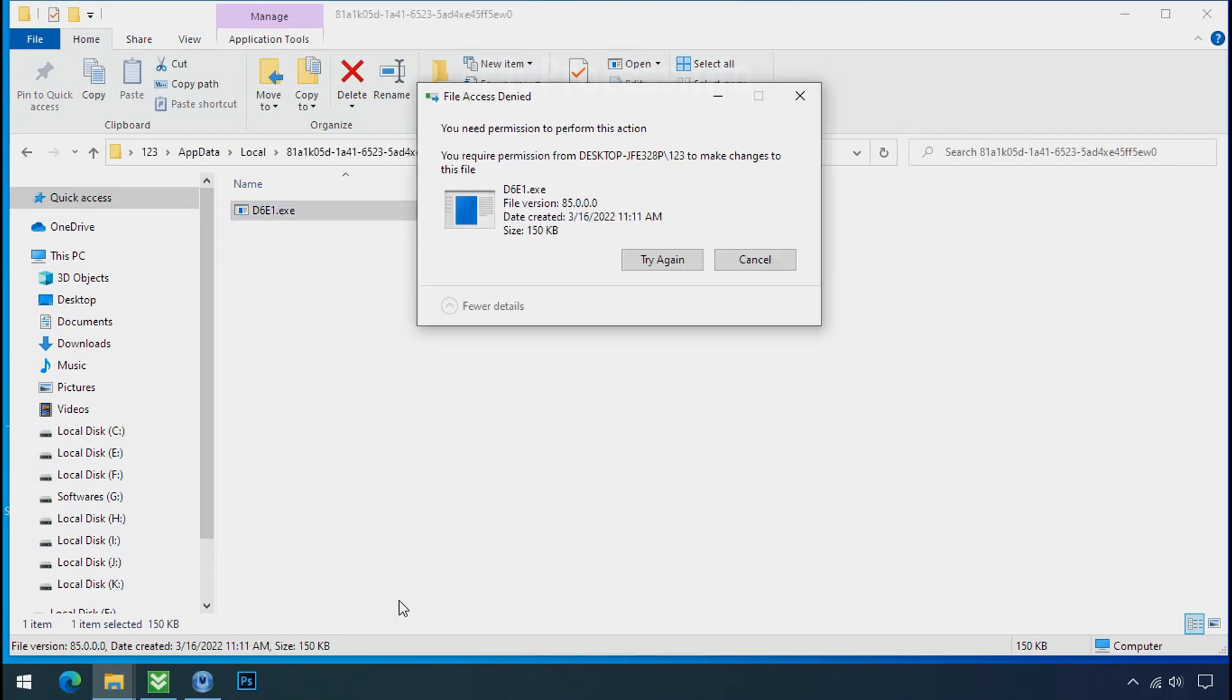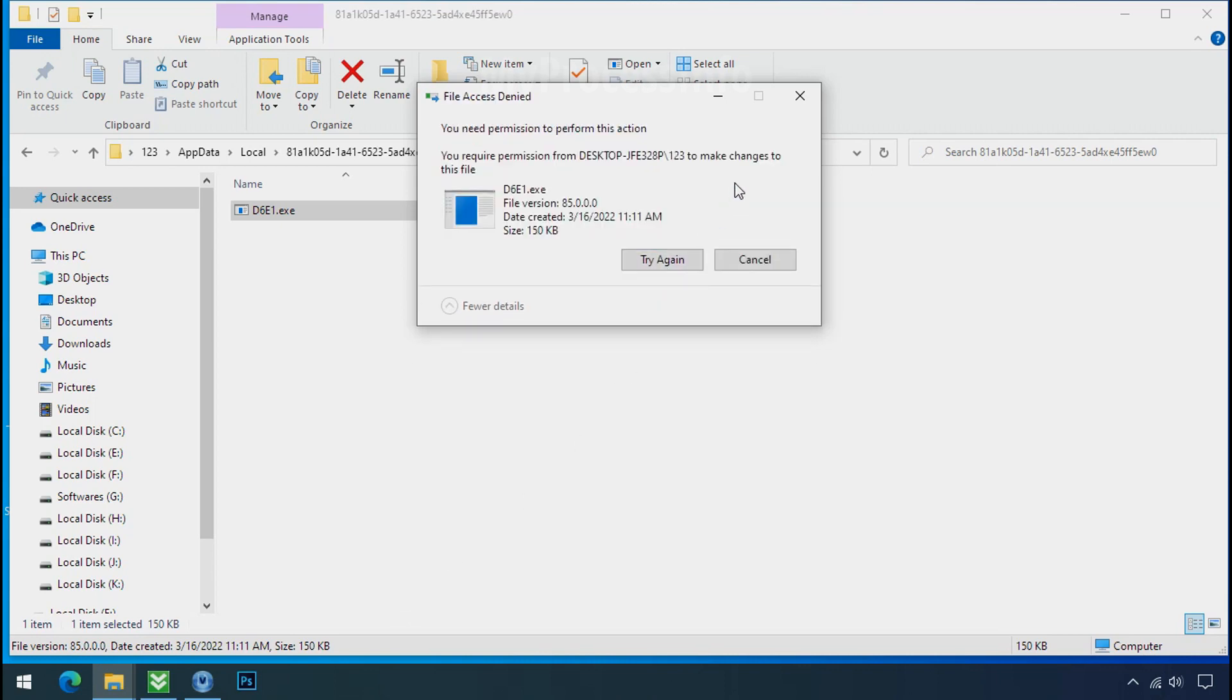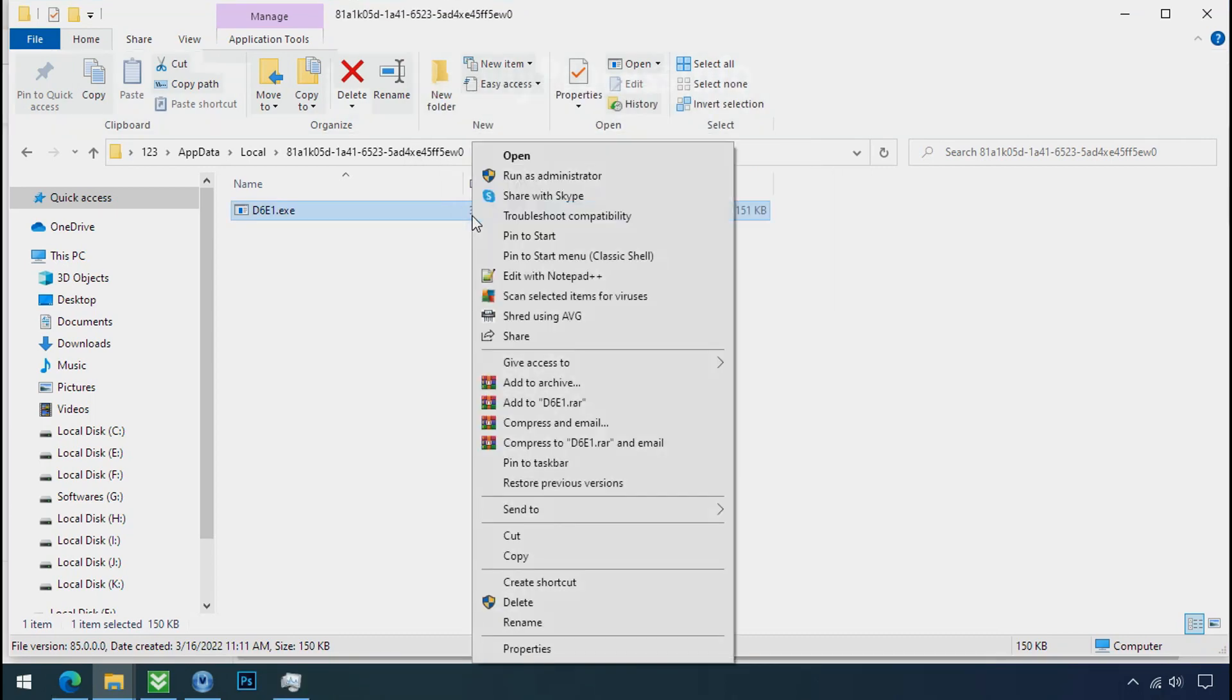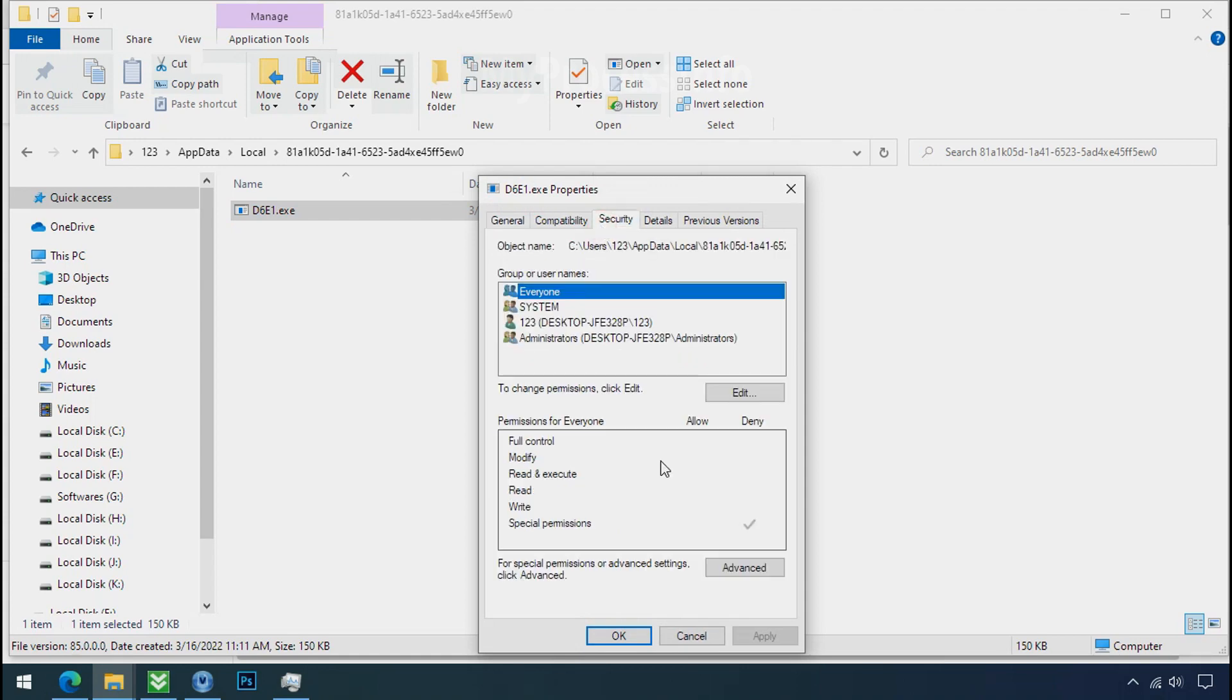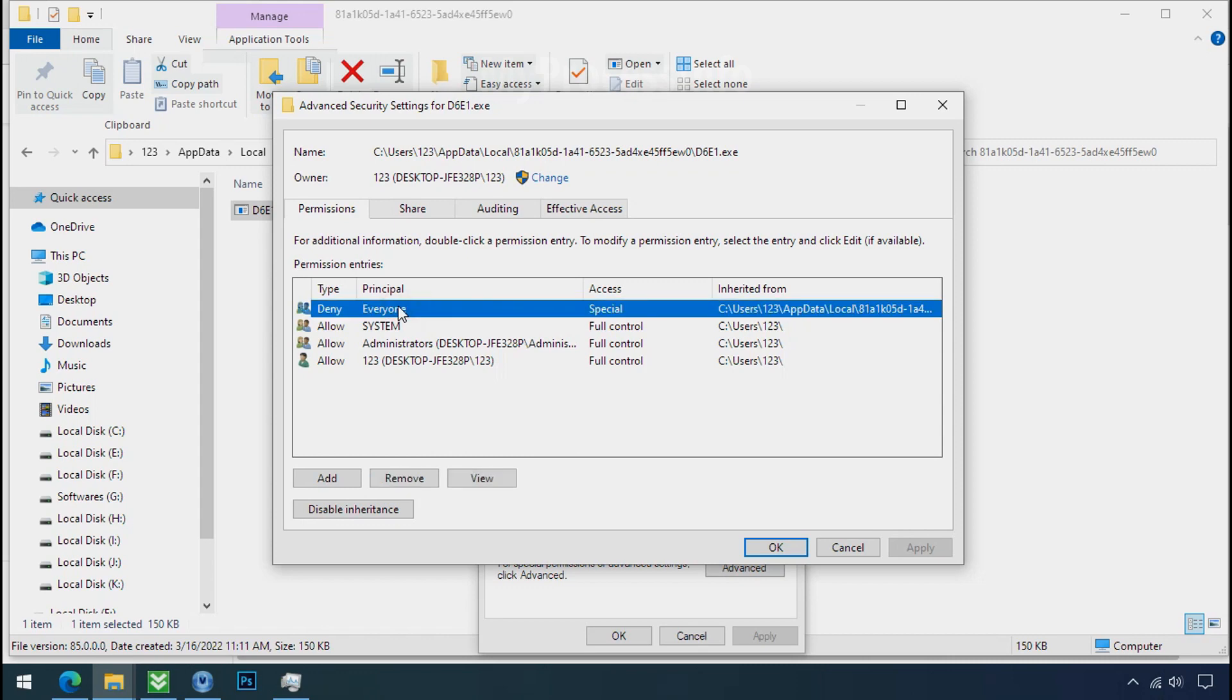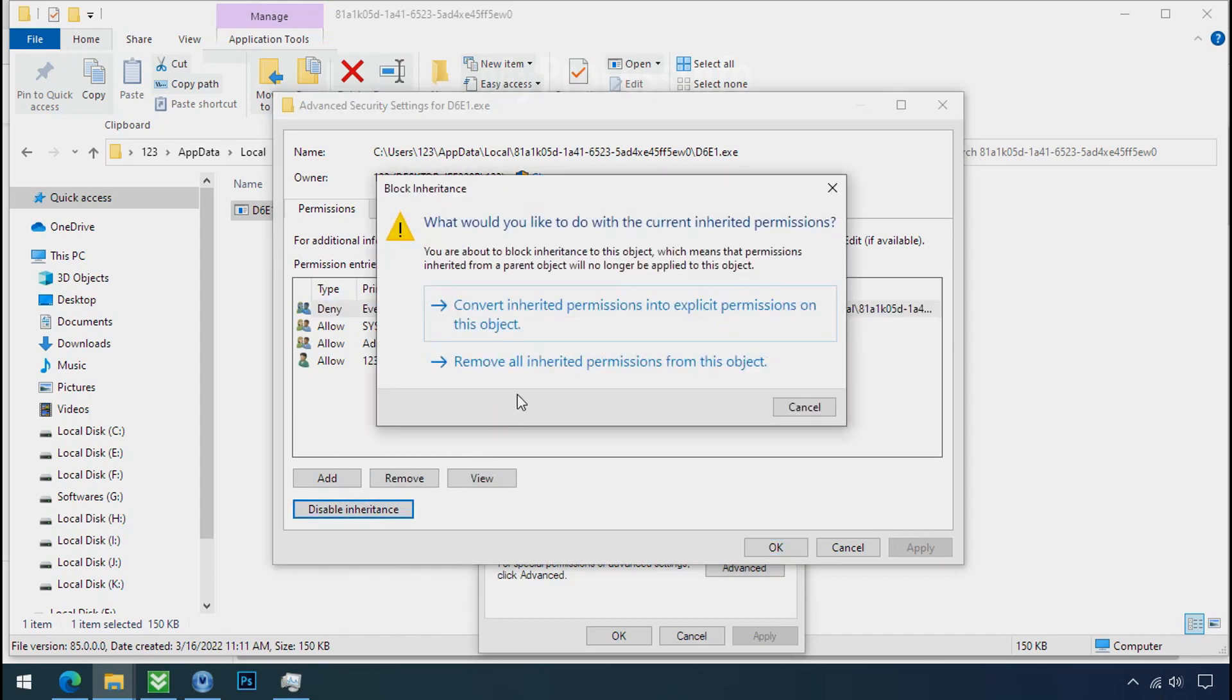You still cannot delete this file due to the access deny error. To get the access of this file, right click on file, properties, security tab, click on advance. Select everyone, click on disable inheritance, click on convert inheritance permission.